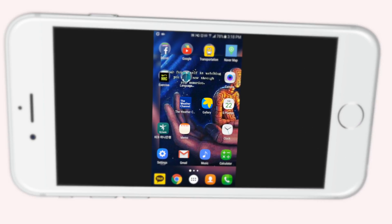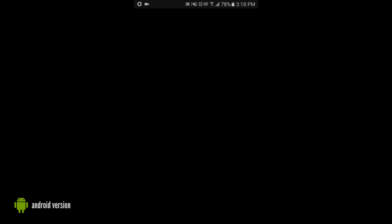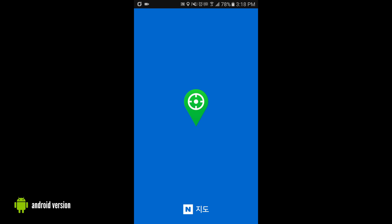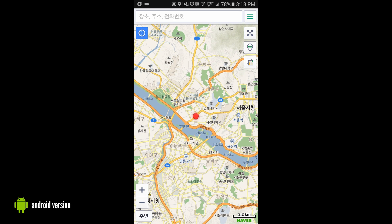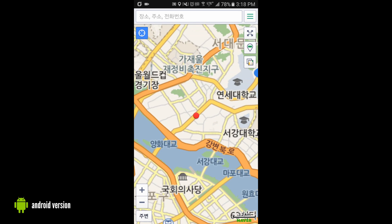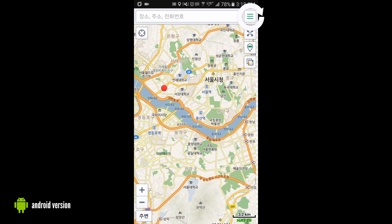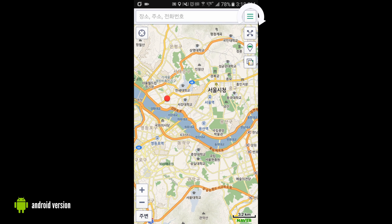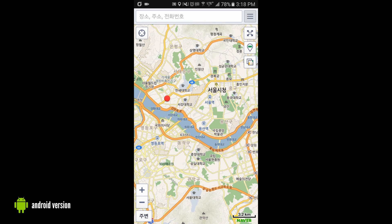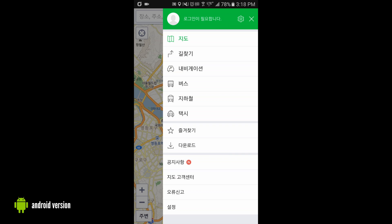First things first, go into NaverMaps. It will take you directly to the general map page. You can look around that way, but I suggest going to the top right hand corner, those three lines — click that button, and then click right below the map 'Gil Chakki', or finding your way. Now once you've clicked that,